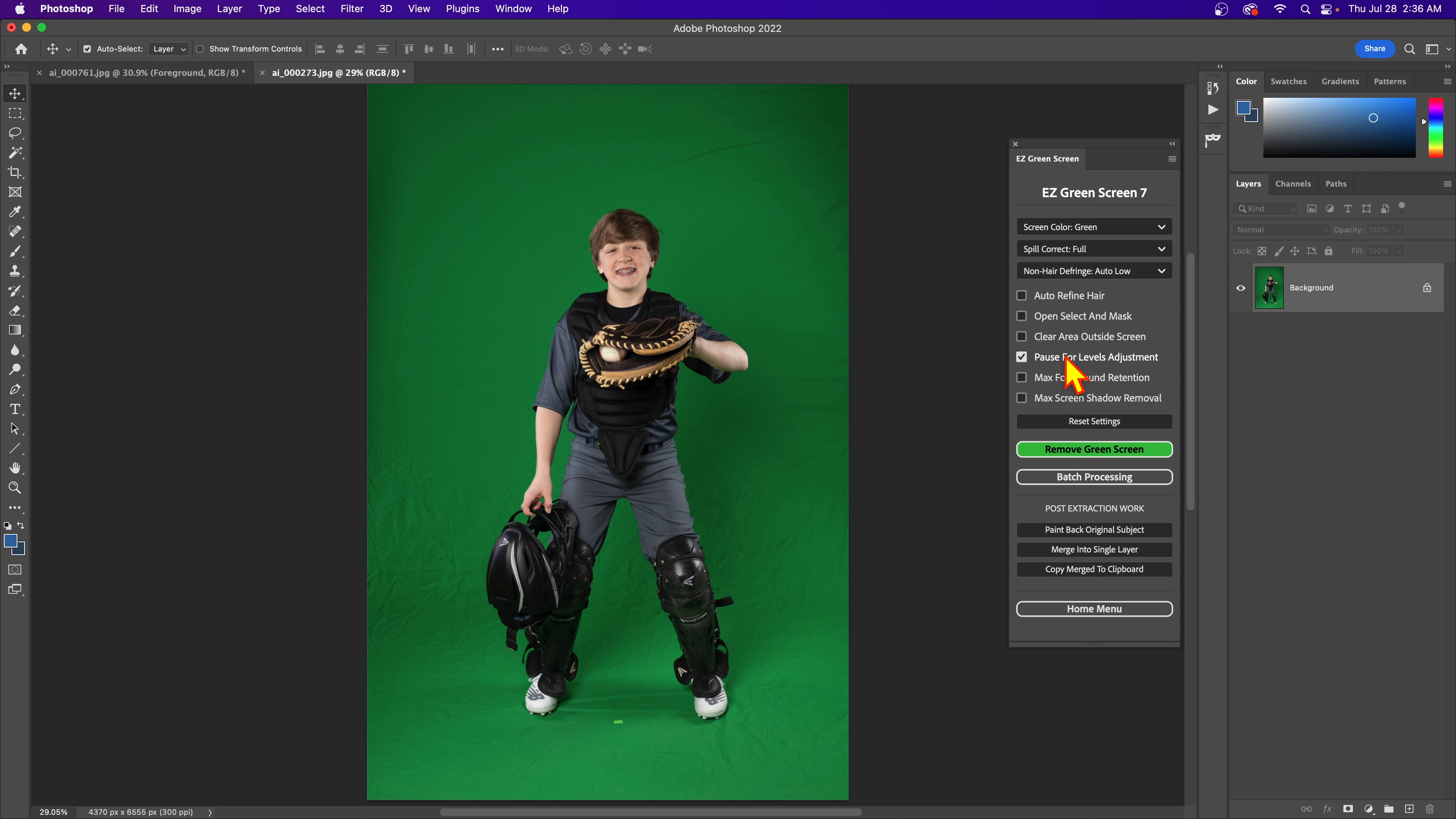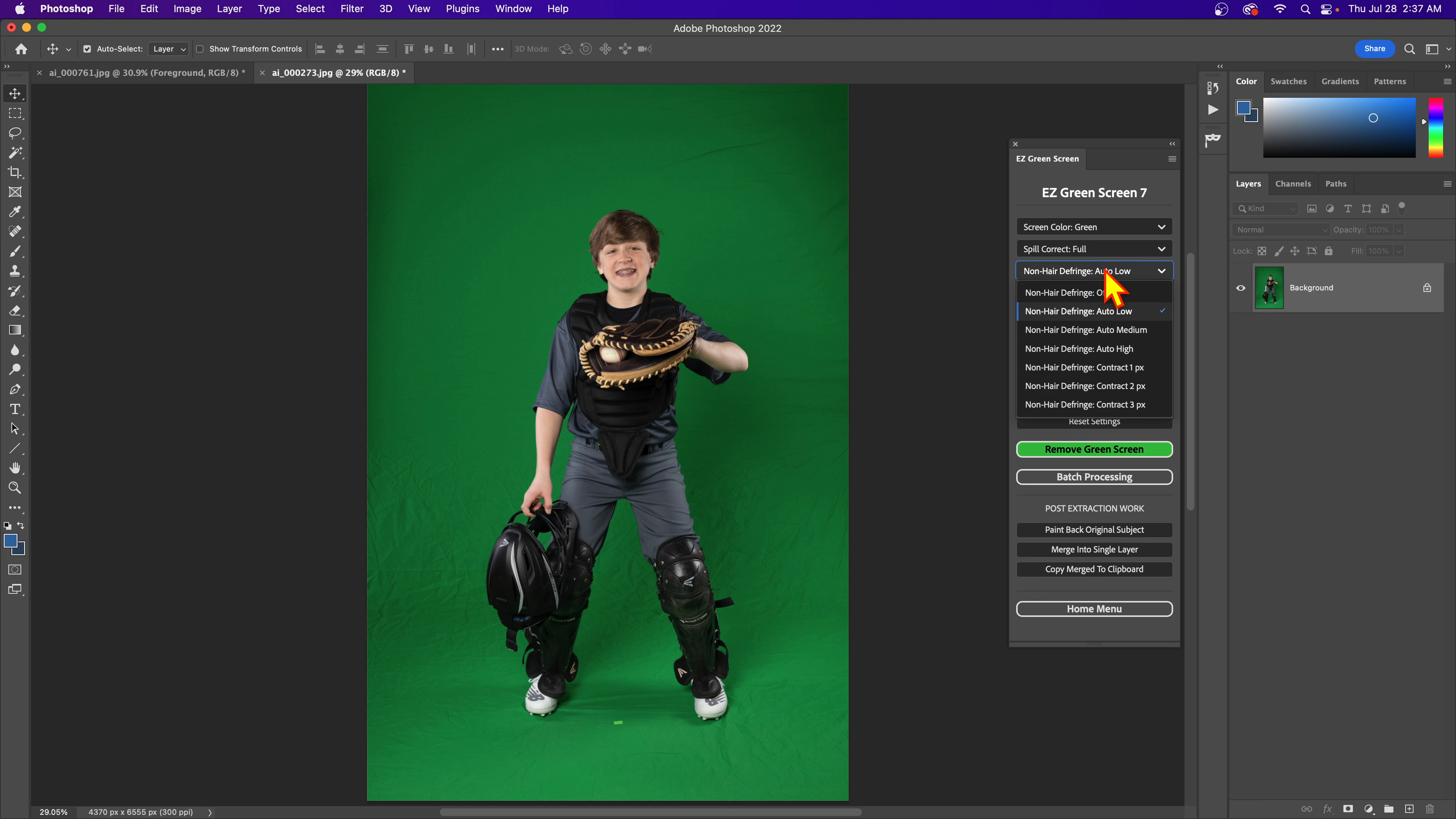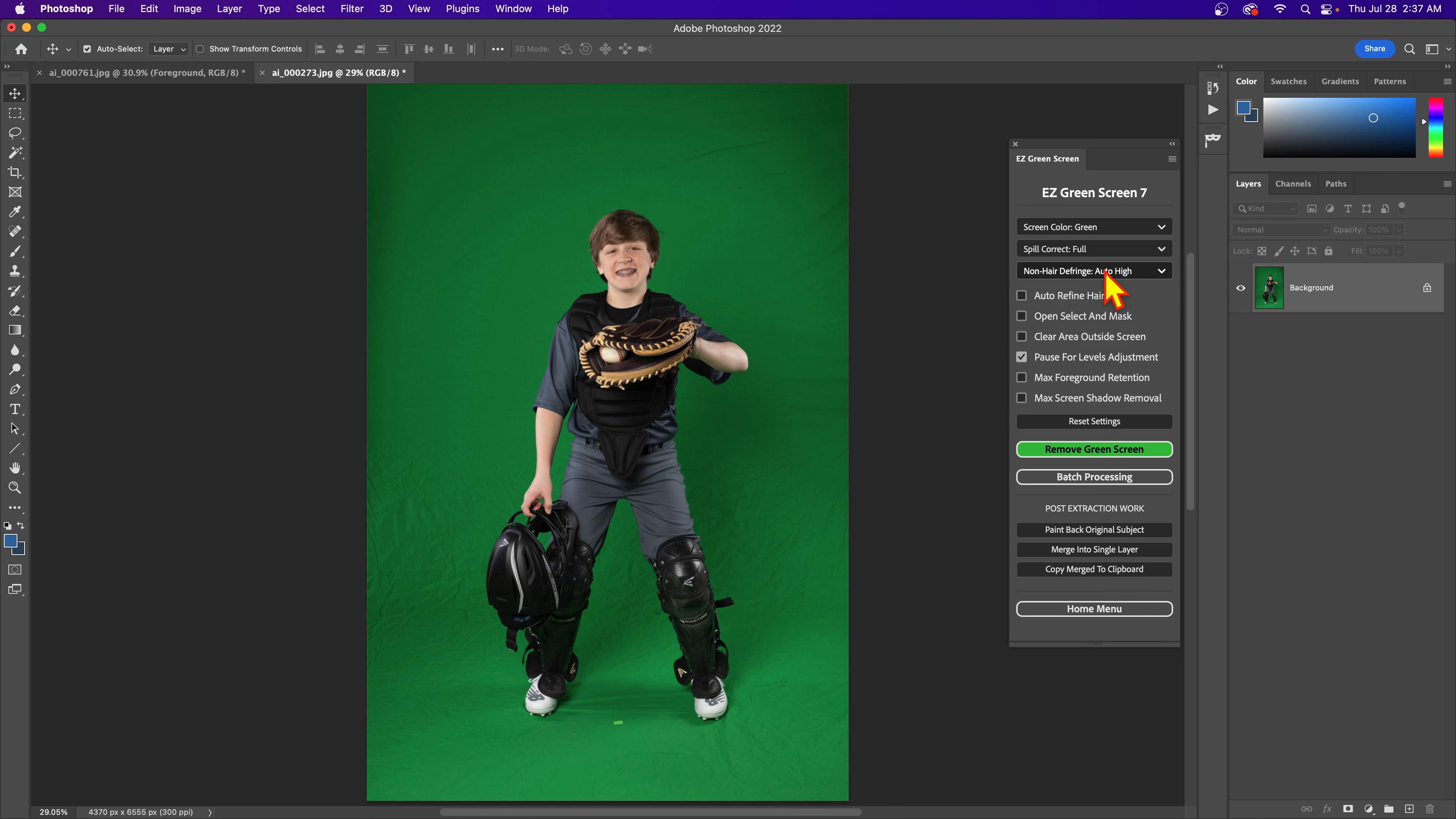But in any case there are times when you'll need this, so I'm just going to demonstrate here. You'll check this on, and then when running this, depending on how much you adjust the levels, it's usually good to adjust the defringe level. I'm going to set this to auto high.